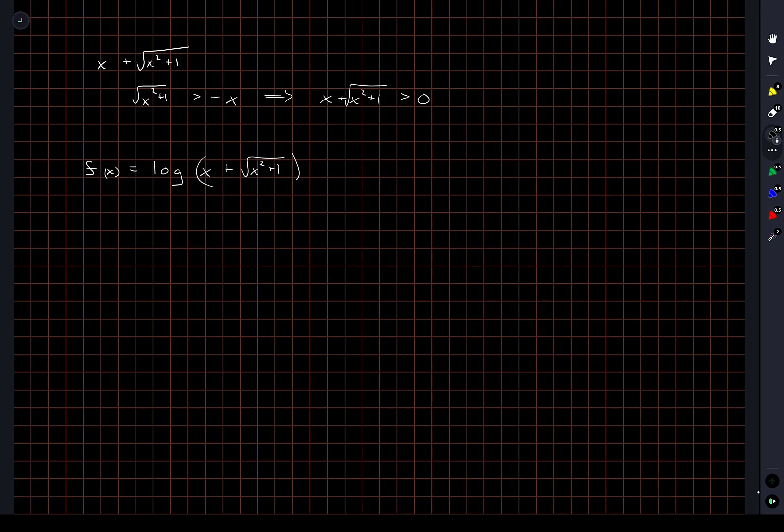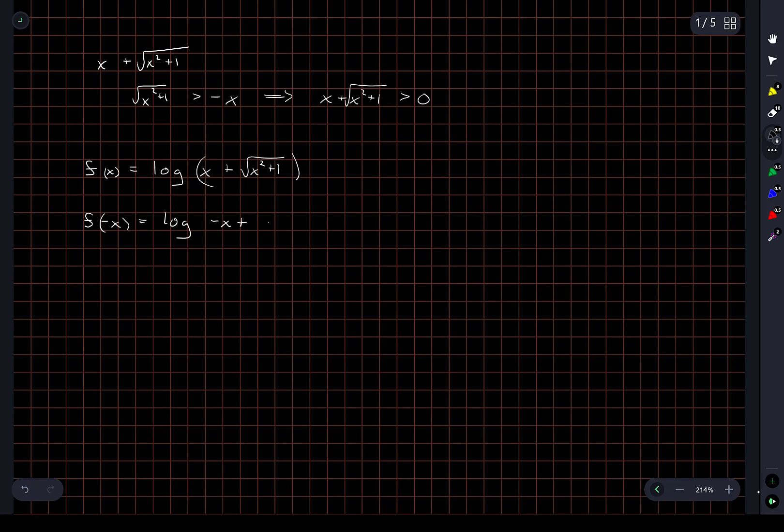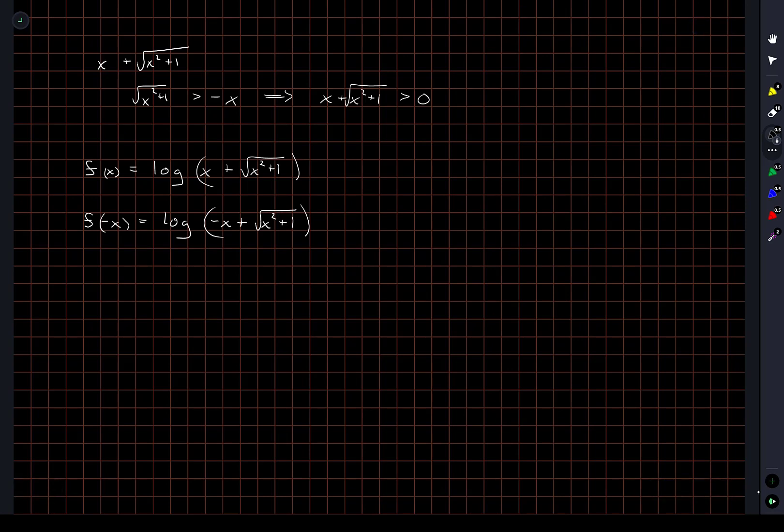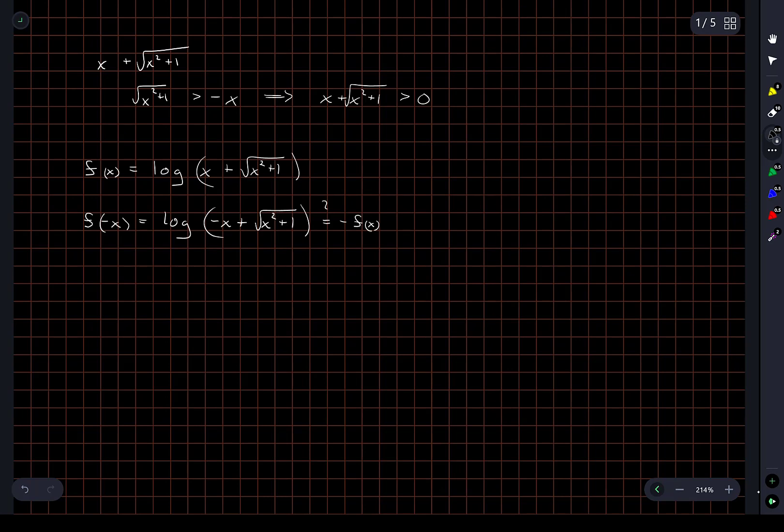So if I just try and do this directly from the definition to show that this thing is odd, what I want to compute is f of negative x. And this is log of negative x plus the square root of x squared plus 1. And again when I look at this directly, this doesn't look like the negative of f(x), right? We want to show that this is equal to the negative of f(x). I'll put a question mark here because we don't know this is true. This is what we want to show, but it doesn't look immediately obvious to me.